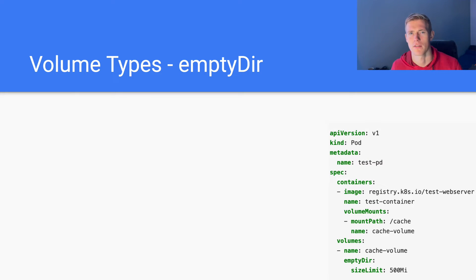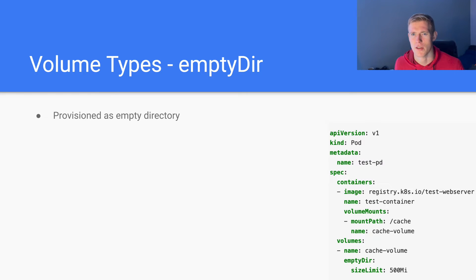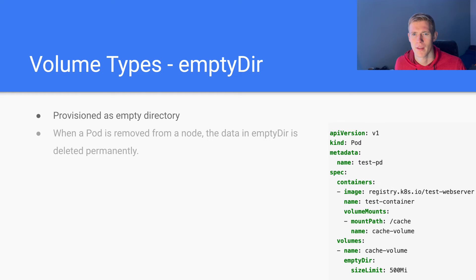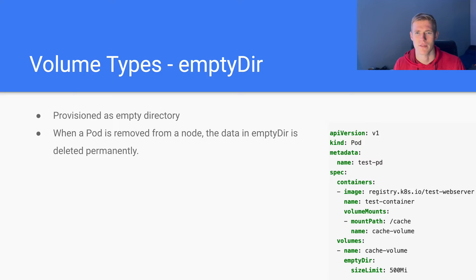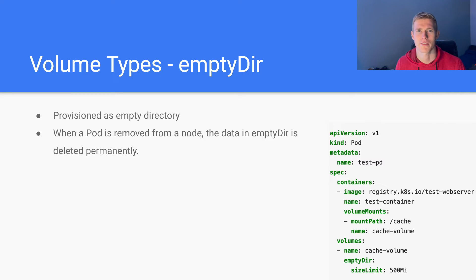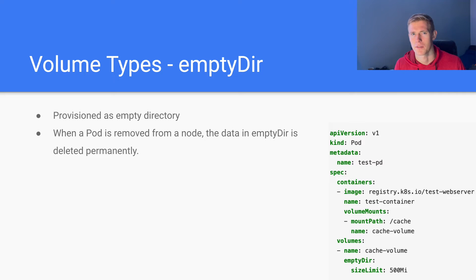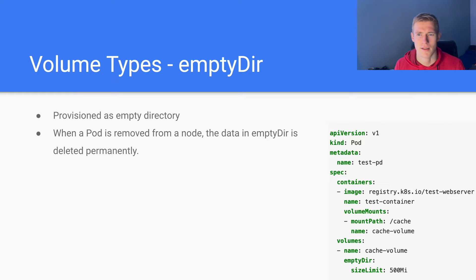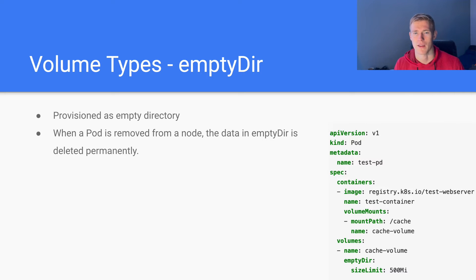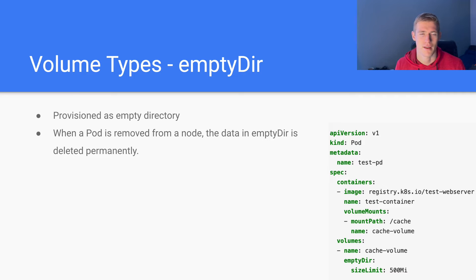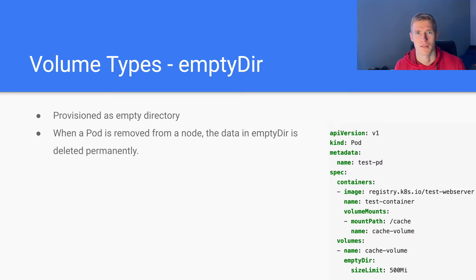The first type of volume that we'll look at is empty dir. And as the name suggests, it is used to provision an empty directory. When a pod is removed from a node, the data in empty dir is deleted permanently. So this type of volume essentially creates an empty directory on the node that the pod is deployed to. And when the pod is removed or deleted from that node, then the empty dir contents are also deleted. So it's not the most long lasting method of setting up volumes. It may be enough in certain scenarios. However, it certainly won't meet the case of requiring persistence beyond a full cluster crash, because the data is obviously going to be stored within a node.